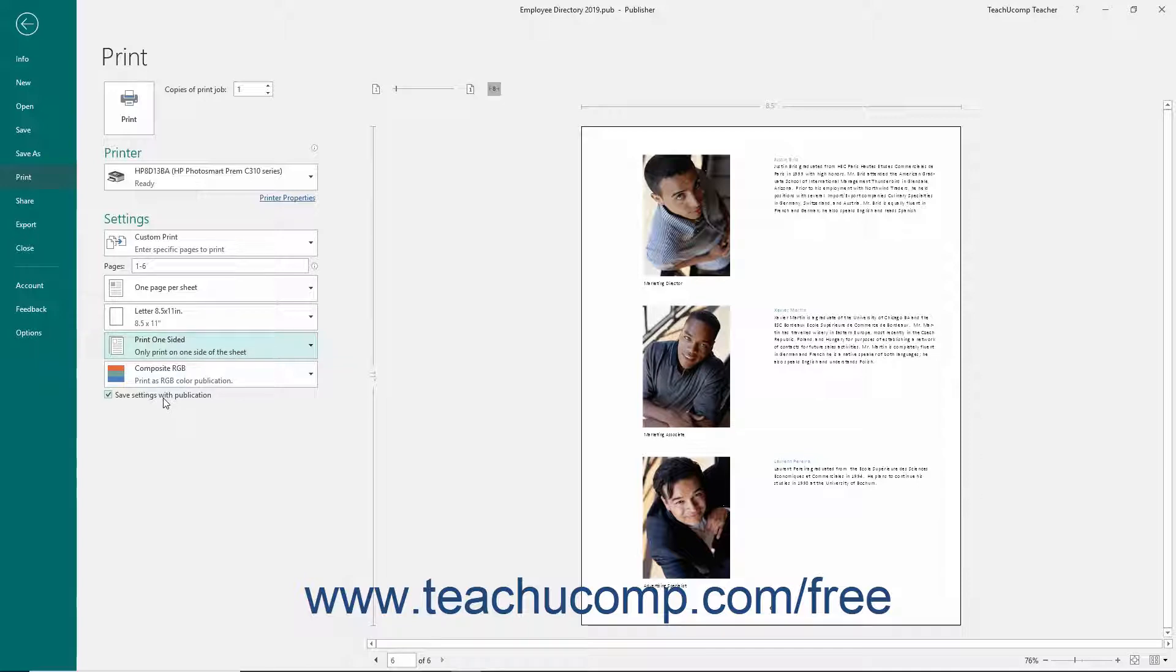When you are done choosing your printing options, click the large Print button at the top of the view to print your publication.